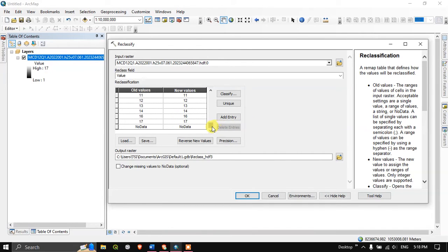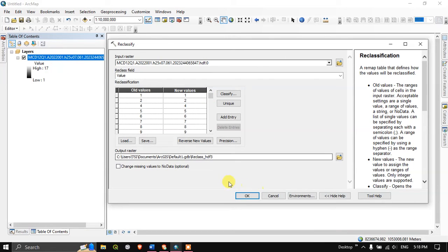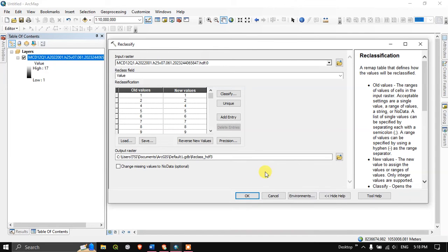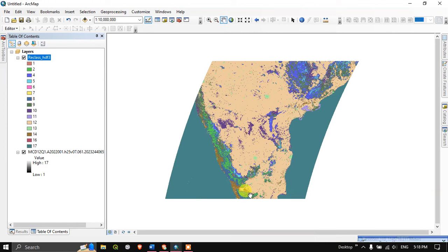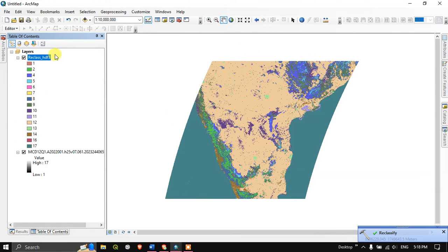So these are the unique values which are available in this raster. You can save the output raster anywhere. I'm just saving to the default. Now click OK to begin the process. So we have successfully reclassified.